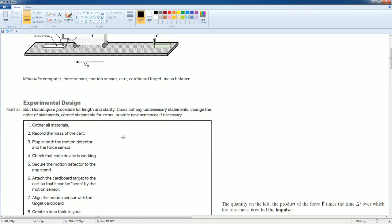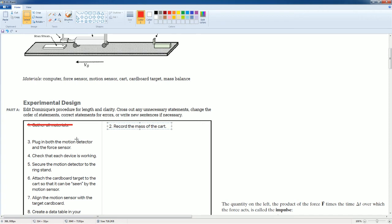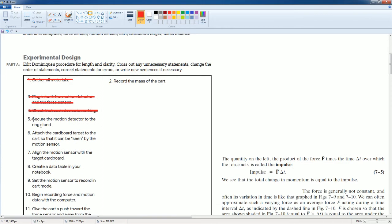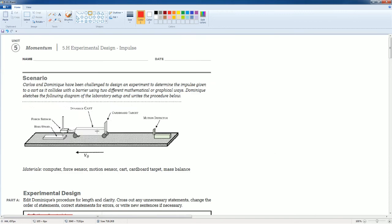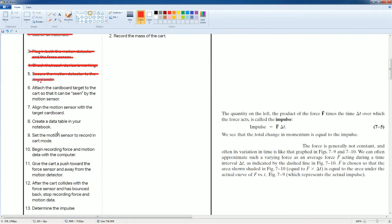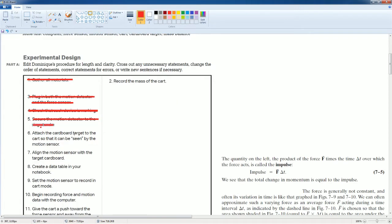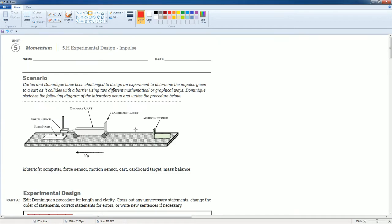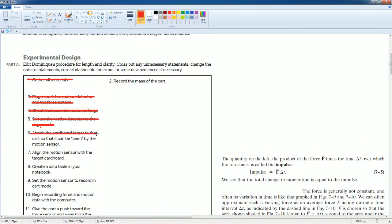We're going to edit the procedure and cut out unnecessary steps. First, 'gather all the materials' — on the exam that's already given, so you can knock this one out. 'Record the mass of the cart' — that is correct, keep it. 'Plug in both the motion detector and the force sensor' — you should already have that done. 'Check that each device is working' — on the exam you assume the device is already working. 'Secure the motion detector to the ring stand' — that's already given because the stand and force sensor are already attached in the setup.